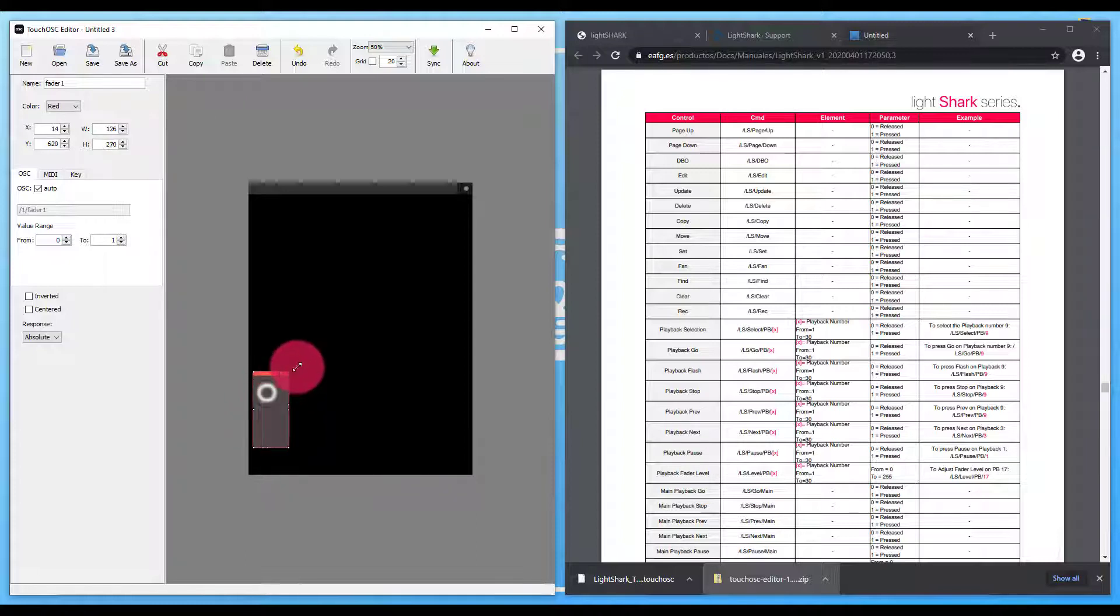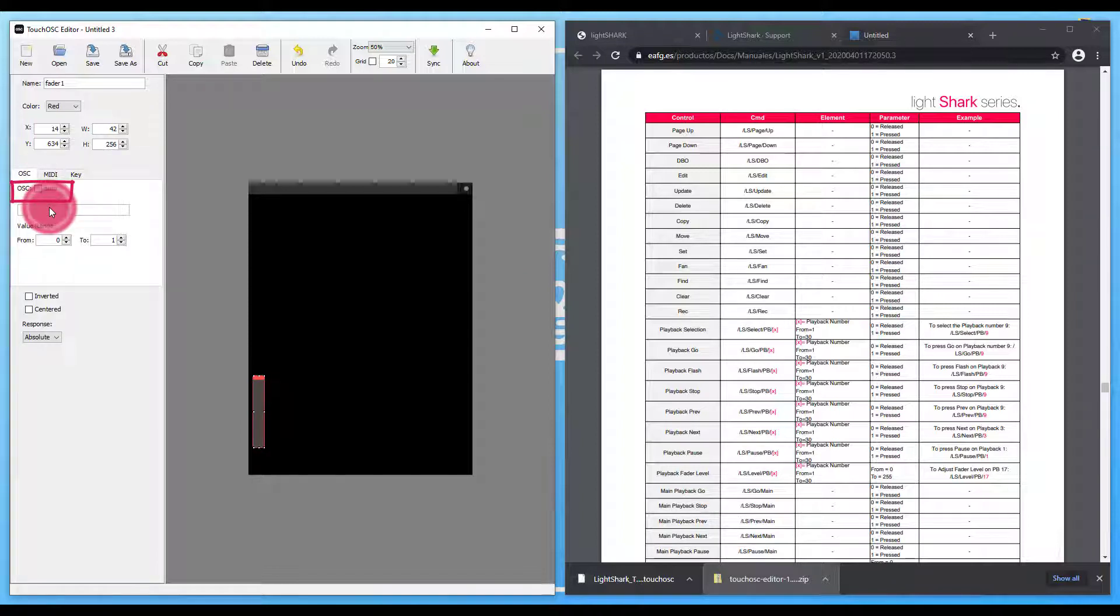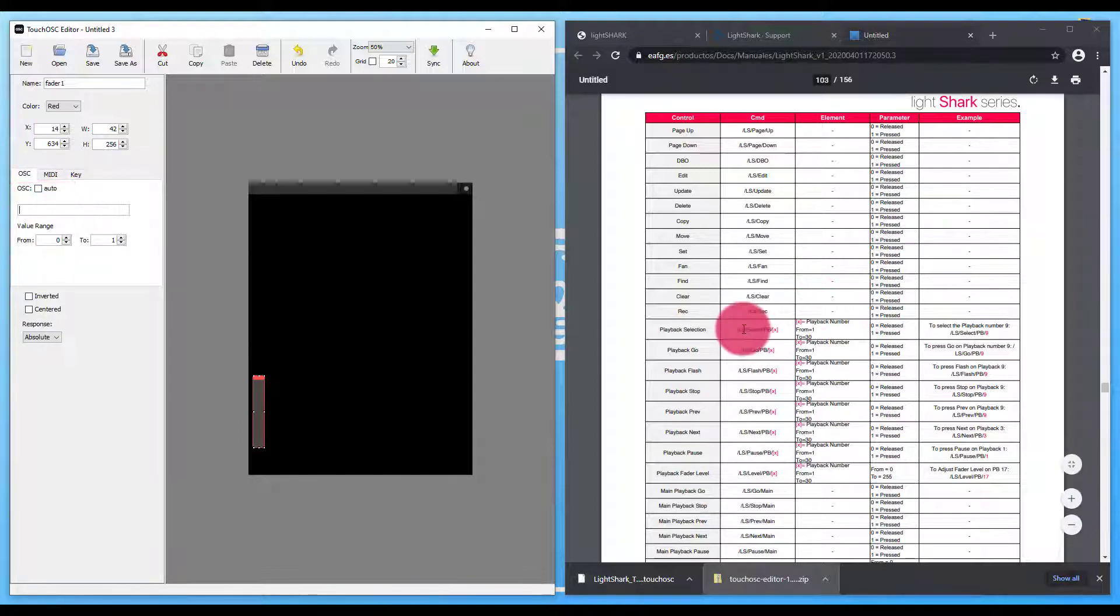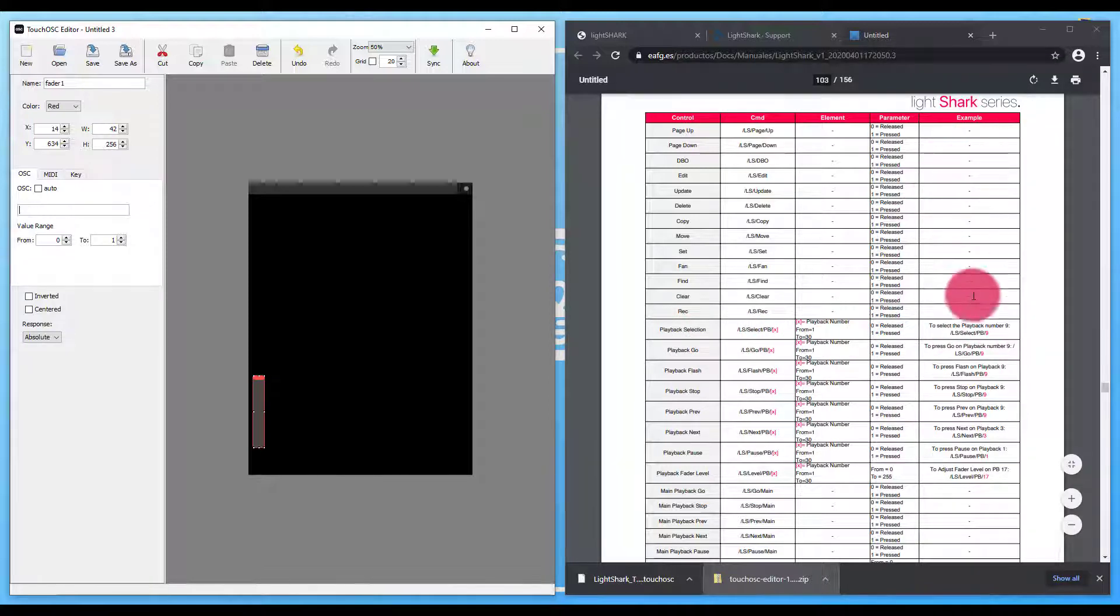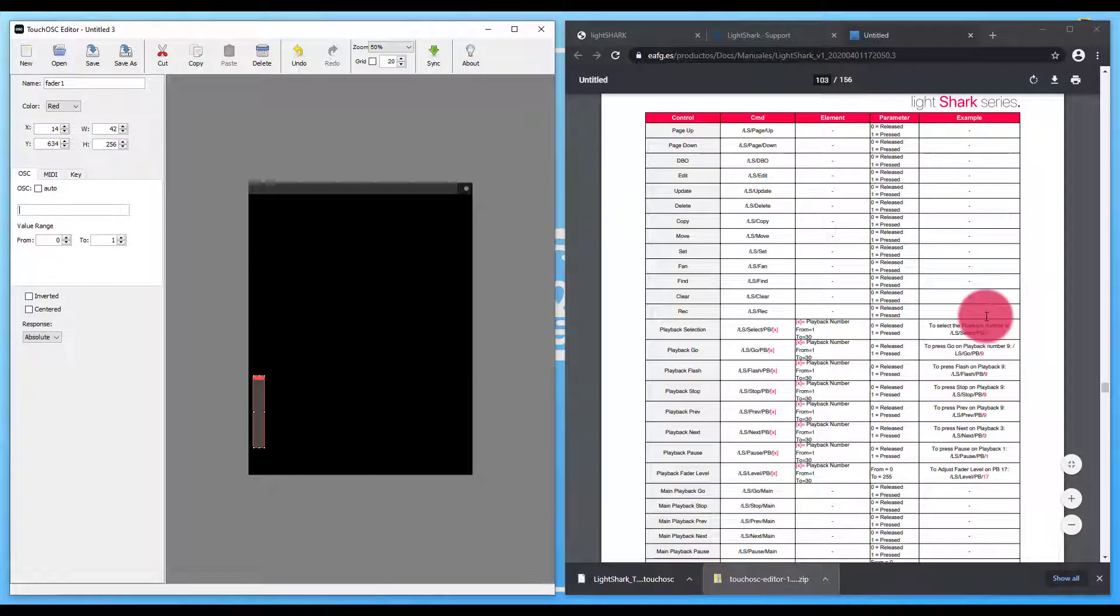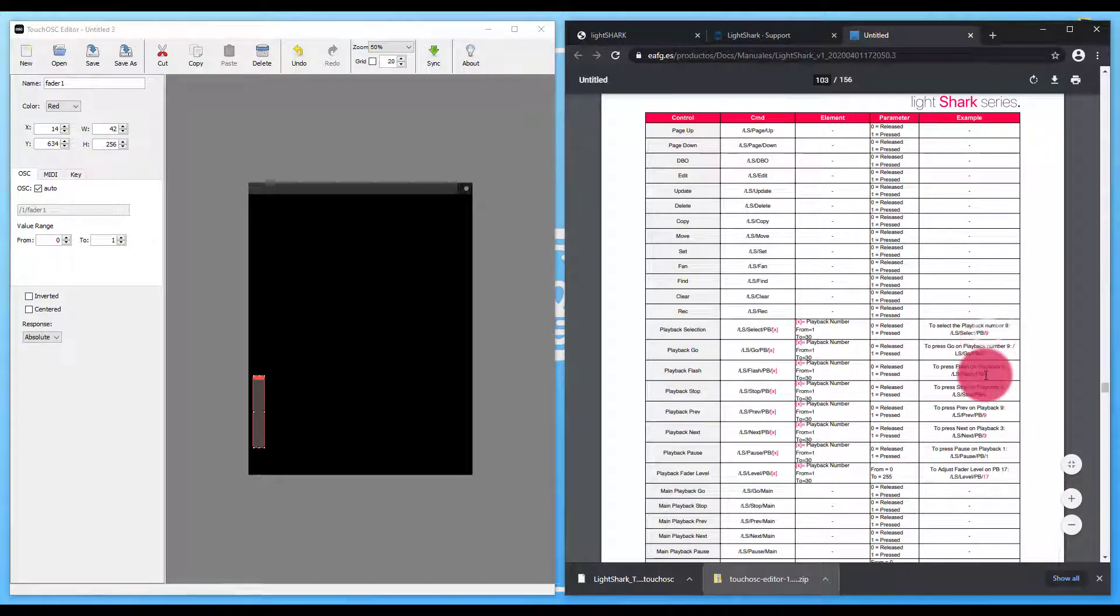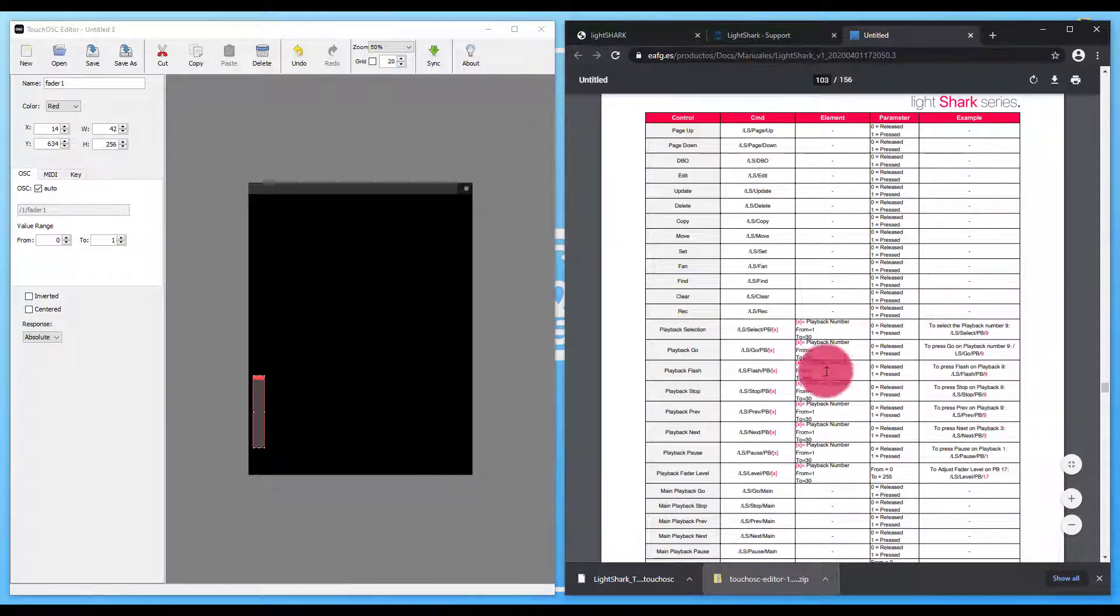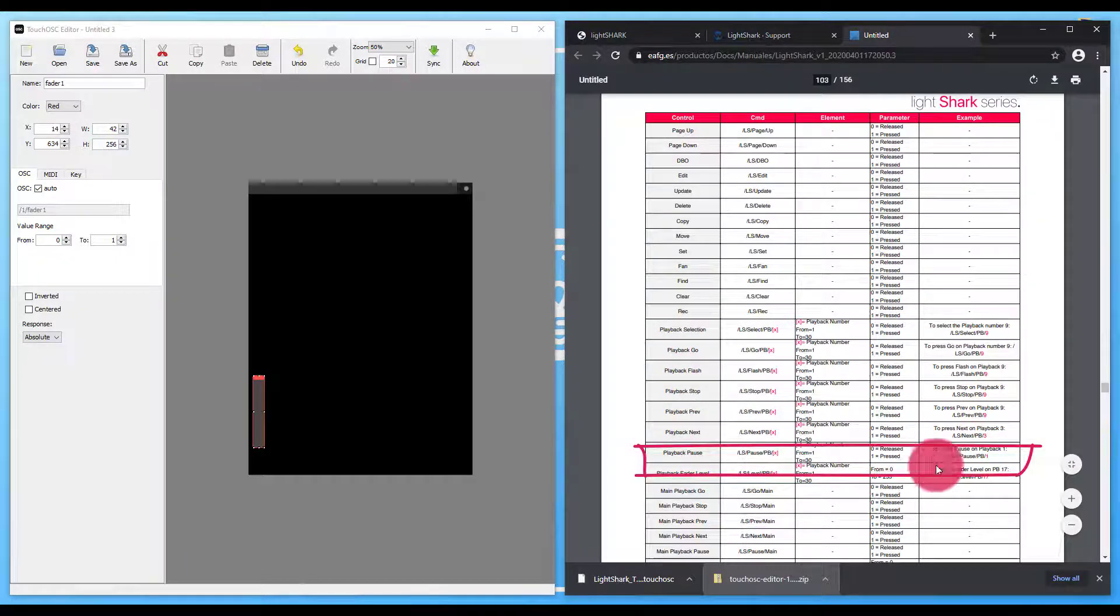I'll go ahead and click a fader here to show you the setup. Scale it to whatever size you need. And then we're going to uncheck this auto box and find our command over here in the LightShark menu. The example field, I like a lot for a lot of these. It's very simple. And so if I want to do a fader, for example, we'll go down here, playback fader level.